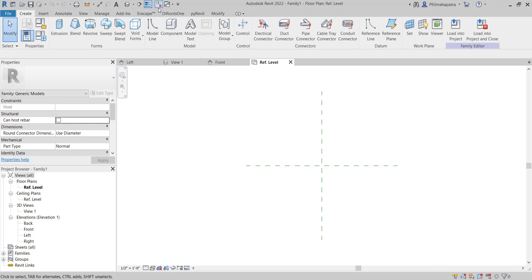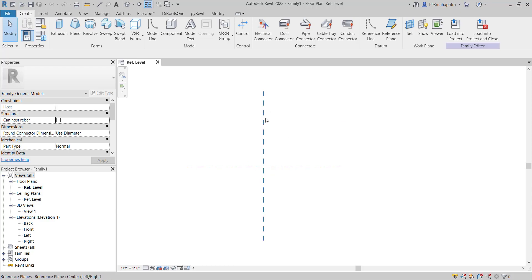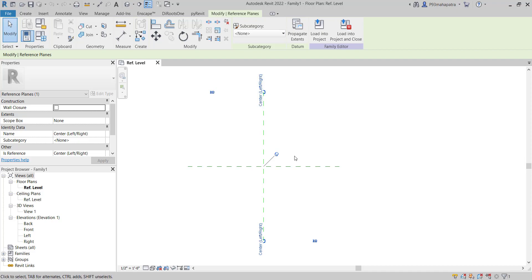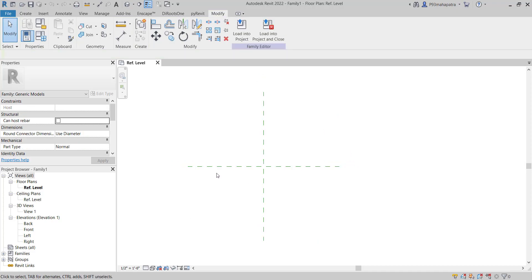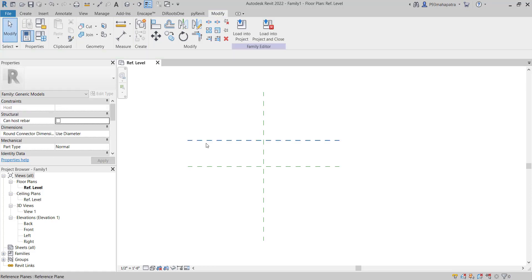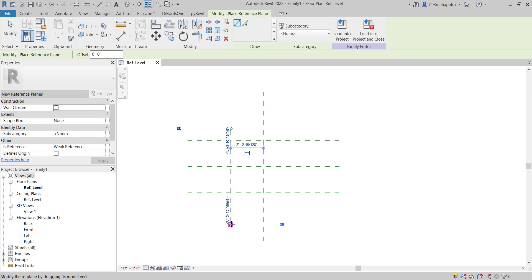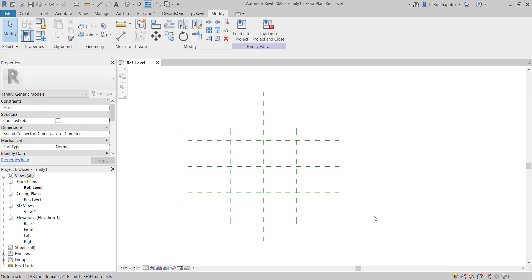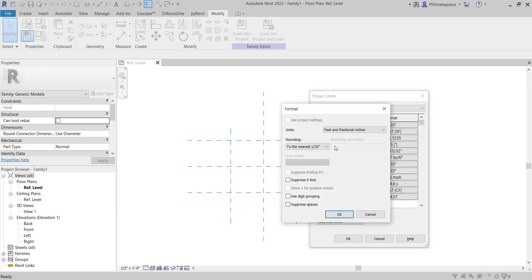Right now, you can see that here we have two reference planes. The first one is named as Center Left or Right, and this one is showing Center Front and Back. So basically, this is the front and this is left and right. Now we need to create some reference planes. Press RP on the keyboard. Let me change the project unit by pressing U on the keyboard to millimeters.